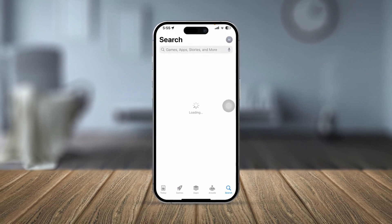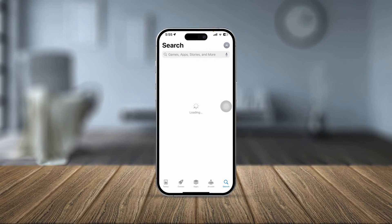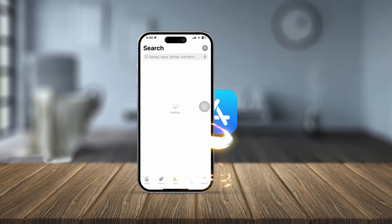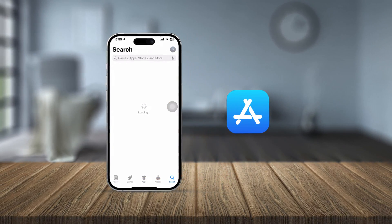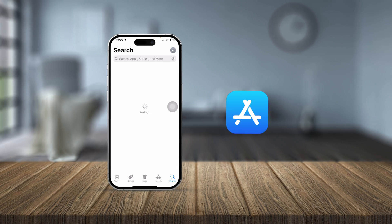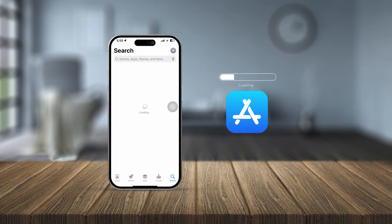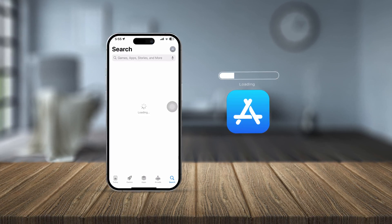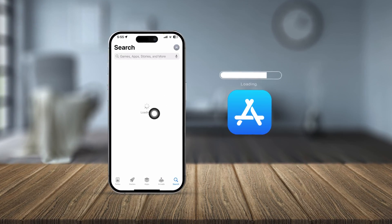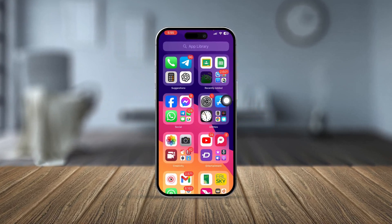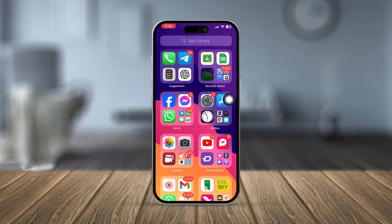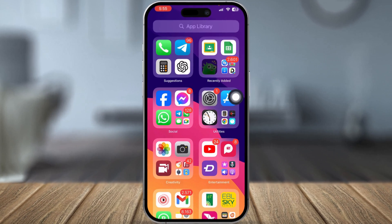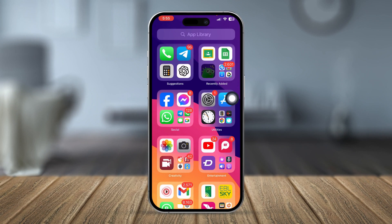Welcome back. Today we are going to talk about your iPhone App Store being stuck at loading — you literally can't find any apps or do anything. If you keep getting the loading screen on your iPhone App Store, you're going to hear how to troubleshoot it.